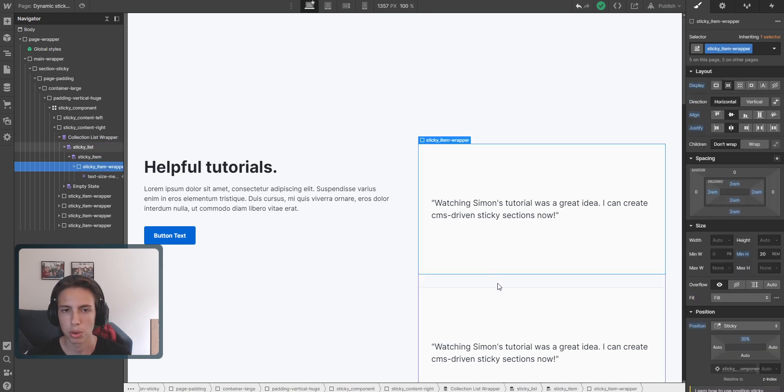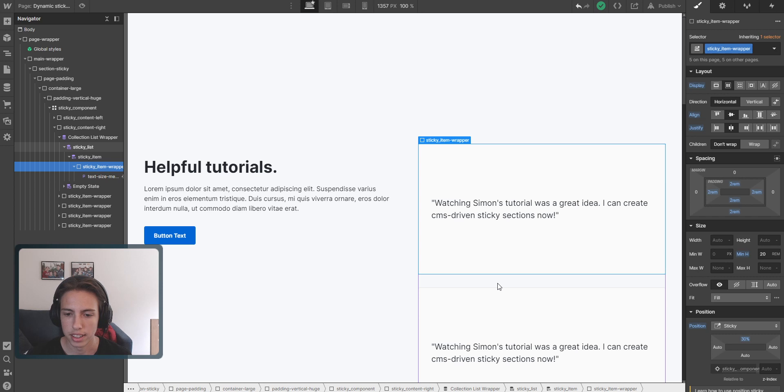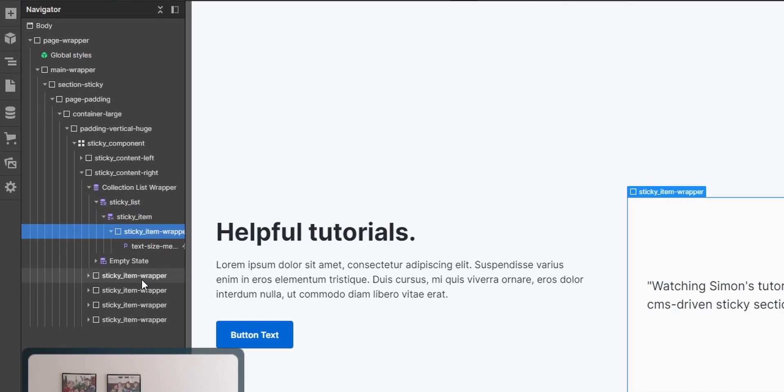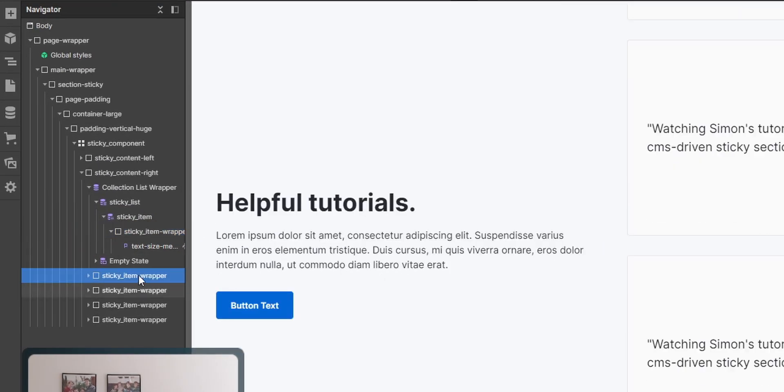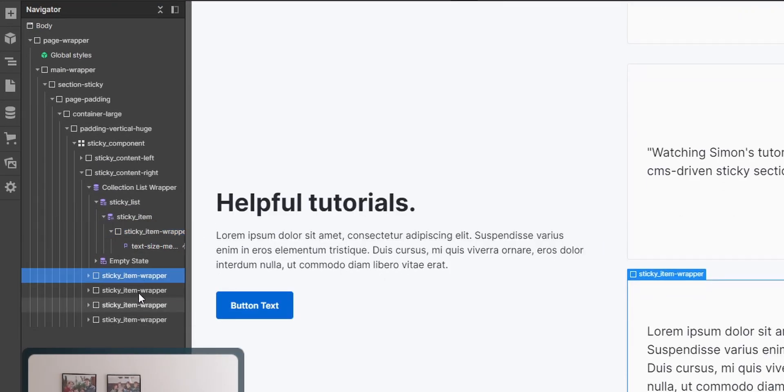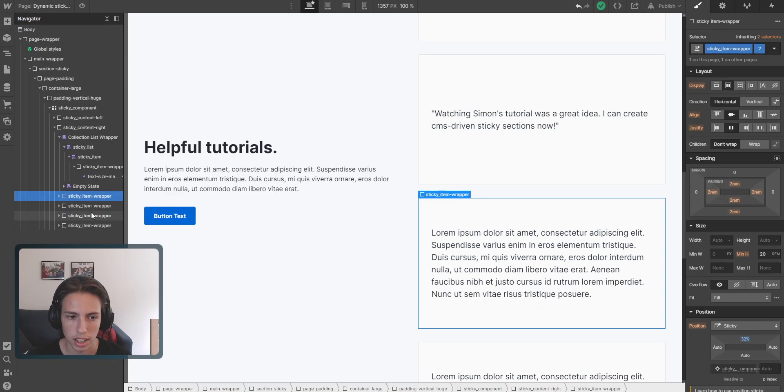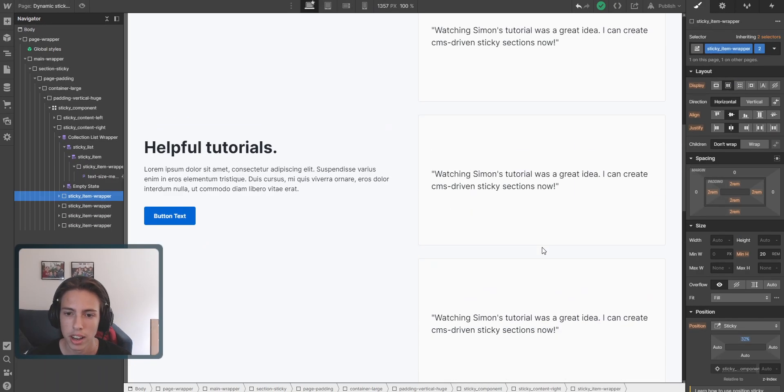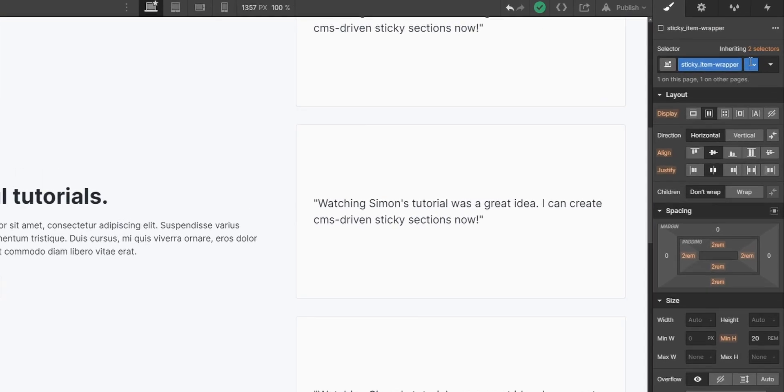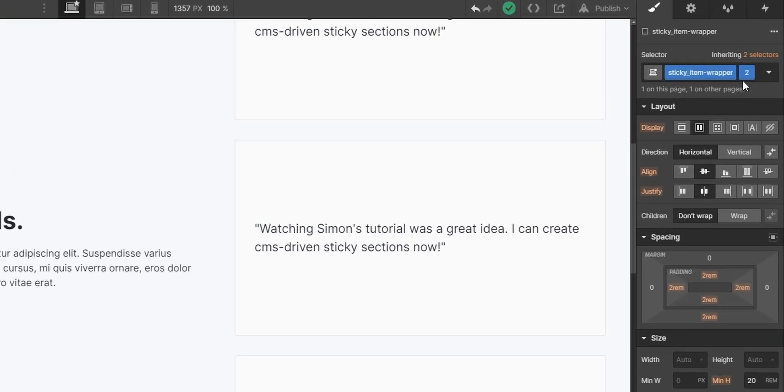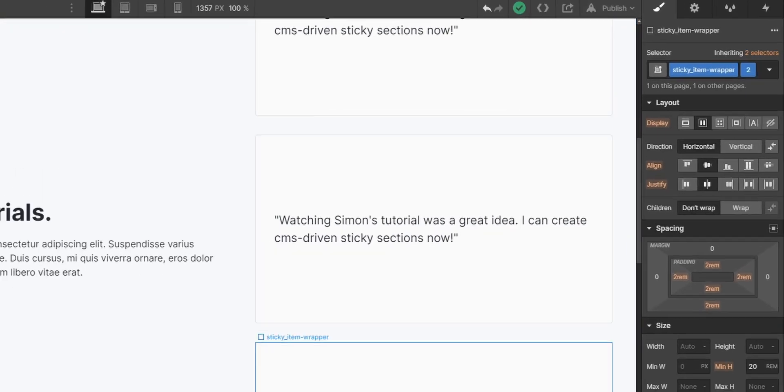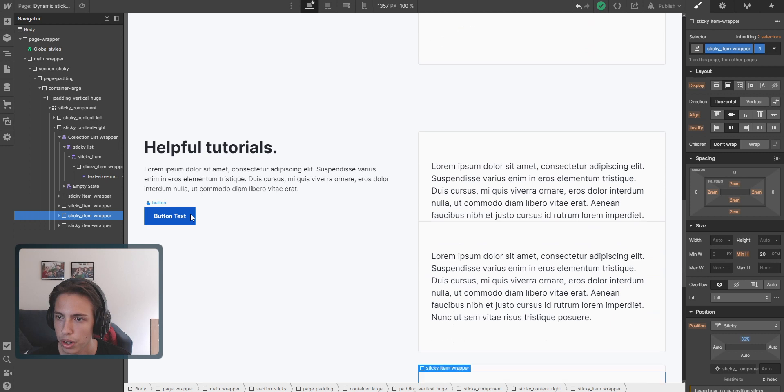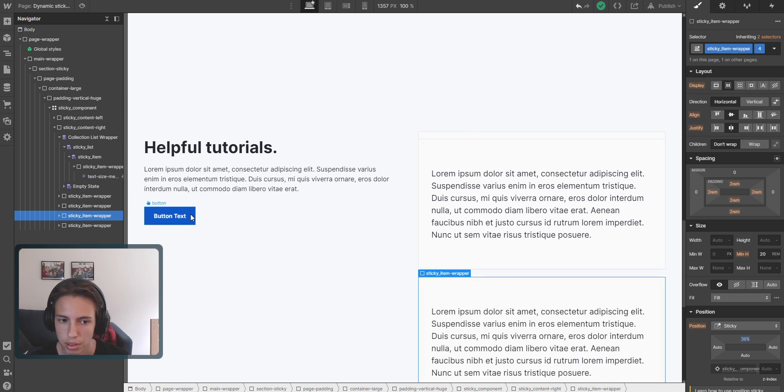I mentioned this before that we're going to use custom code, and the reason for this is quite simple. As you can see here, before the structure was like this: we had different sticky items here, sticky item wrappers, that all had combo classes. You can see it was the combo class of two, and the next one has three, four, and five.